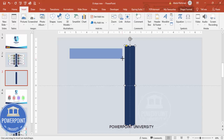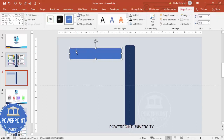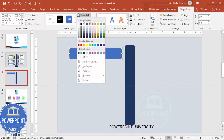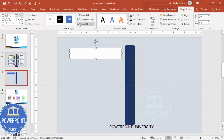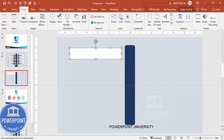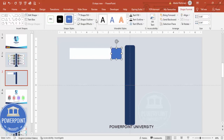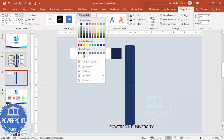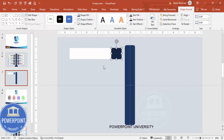Now go to Insert > Shapes and choose a plain rectangle. Based on how many rectangles you need, adjust the height and width accordingly. Set shape outline to no outline and fill it with white. Then add one more rectangle on the right side, set no outline, and give it any dark color for the fill.